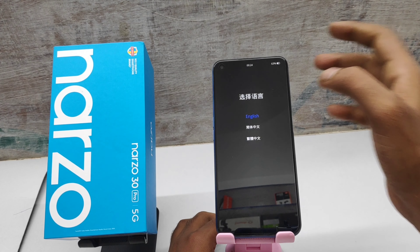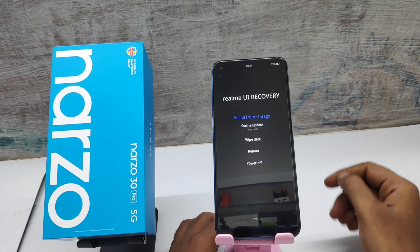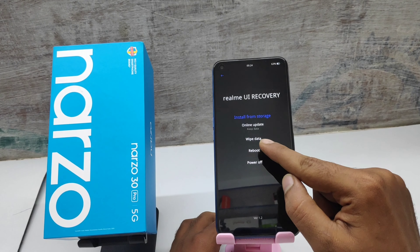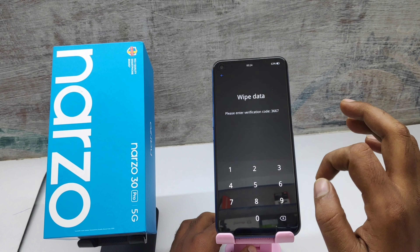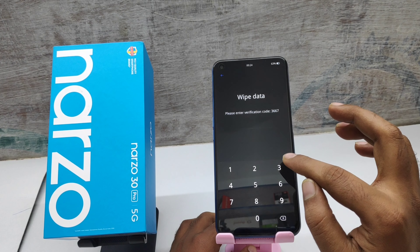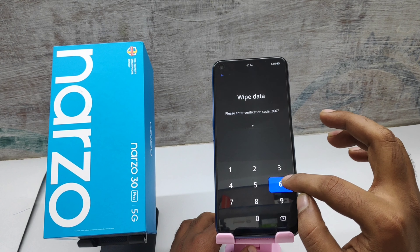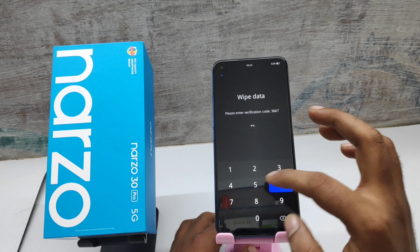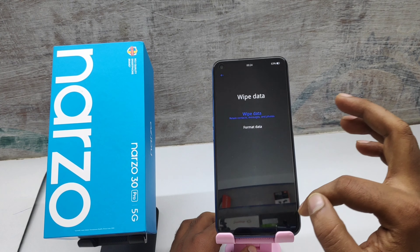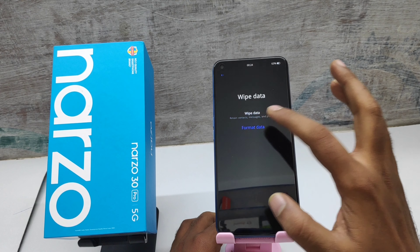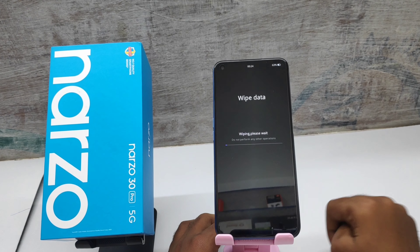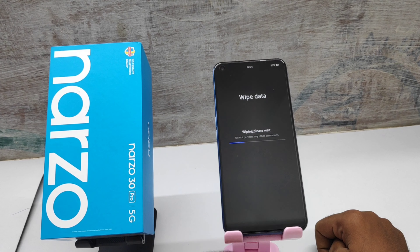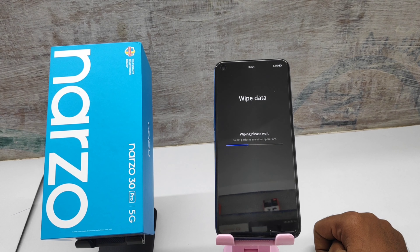Select English, click wipe data, enter the code that appears on the screen, then click format data. Do not perform any other operation and wait a little bit.